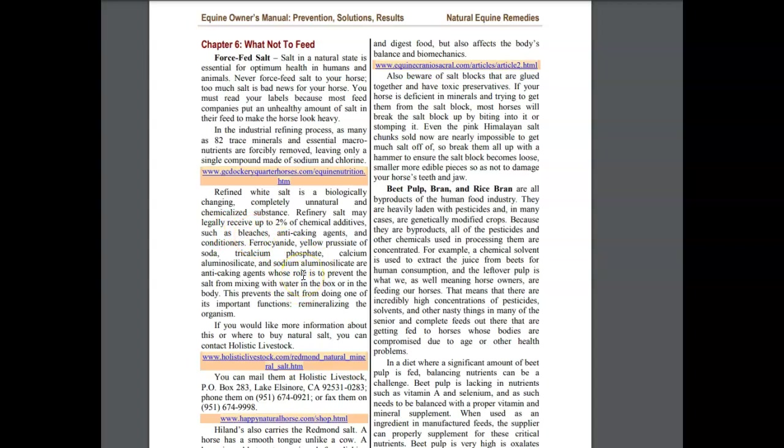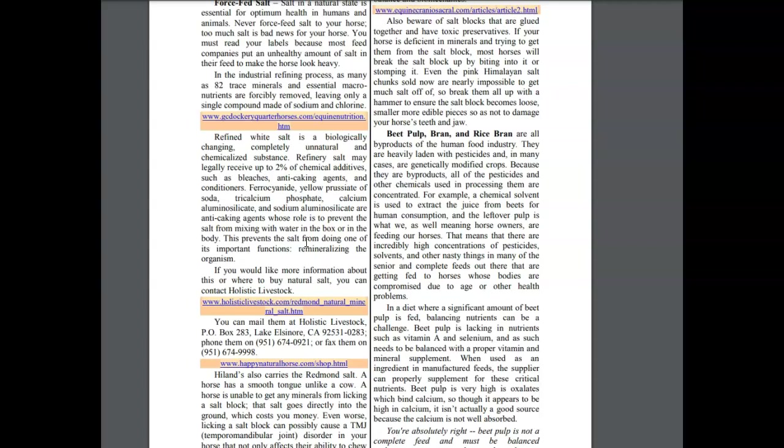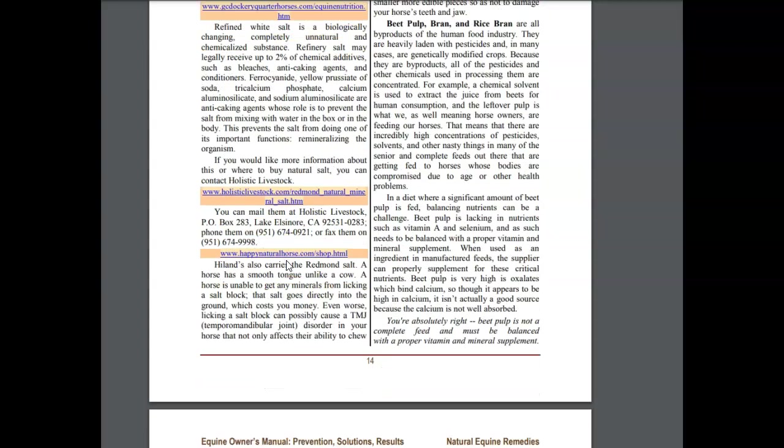Anti-caking agents, conditioners, yellow... that doesn't look like good stuff. Try calcium phosphate, calcium aluminum, doesn't... they're all anti-caking agents. But I've done my research and some of them have gotten away from that, but you have to read your labels.